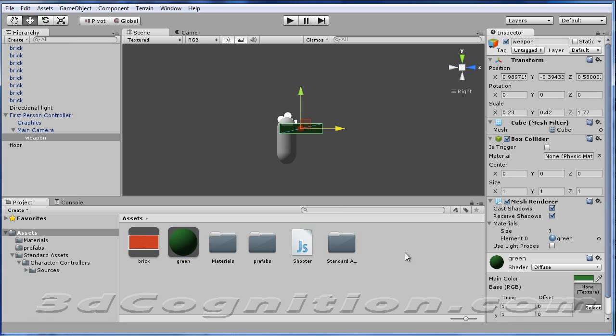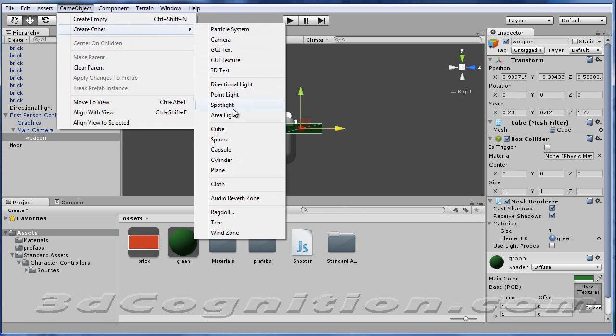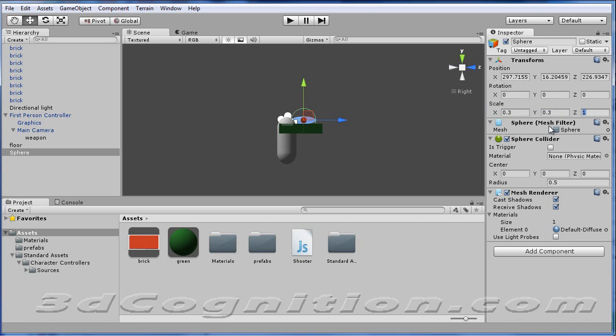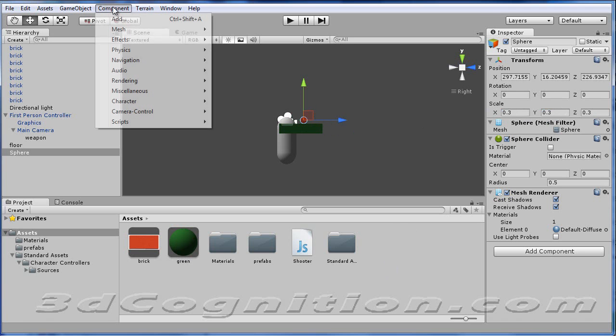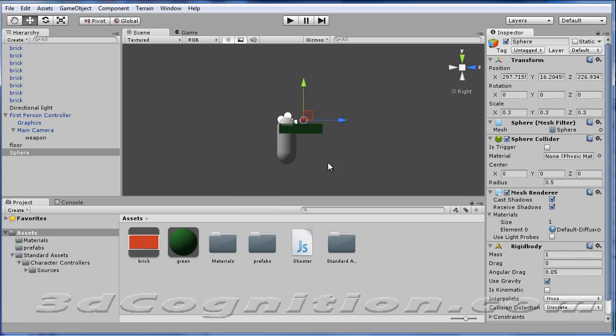And we're going to need projectiles to shoot out of this gun. So I'm going to go to Game Object, Create Other Sphere. And I'm going to make this sphere 0.3 and 0.3 and 0.3 so that it's small enough to come out of this gun. And also, on the sphere, I'm going to add a rigid body so that it'll have physics, gravity and mass, and so on.